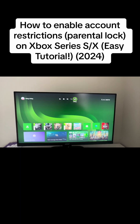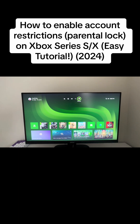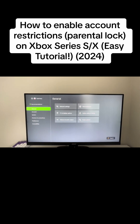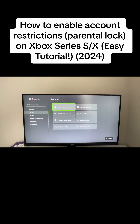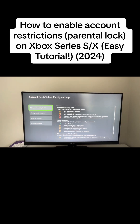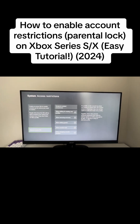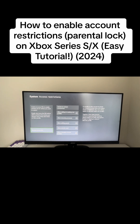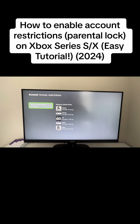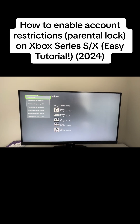It's fairly simple. Grab your controller, go to Settings on the top, then go down to Account, then go to Family Settings. From there, scroll down to Access Restrictions and go to Access to Content Restricted.